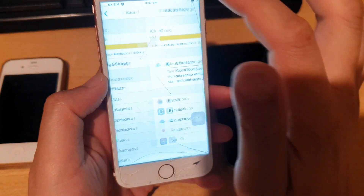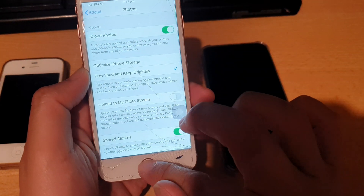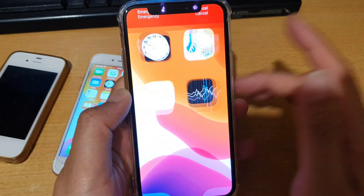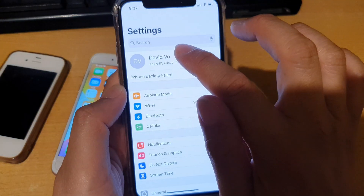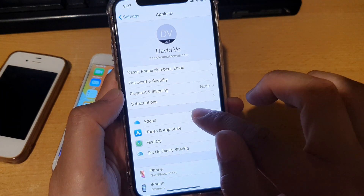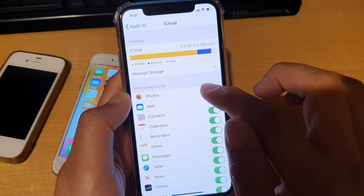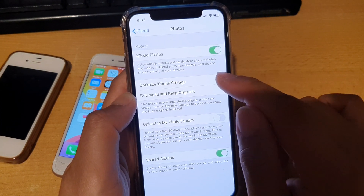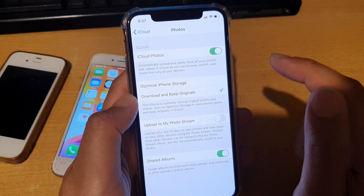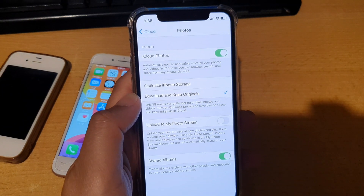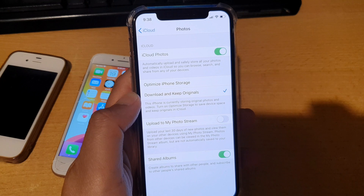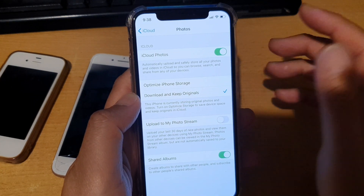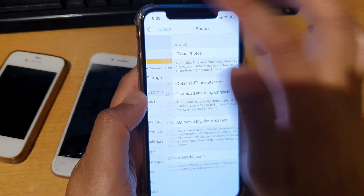Turn on iCloud Photos on the old phone, then go to the new phone. On the new iPhone, go into Settings, tap on your iCloud ID, then tap on iCloud, then tap on Photos. Make sure it is switched on. Tap on Download and Keep Originals — if you choose Optimize iPhone Storage, it will store a lower-resolution copy, so choose Download and Keep Originals if you want the original resolution.